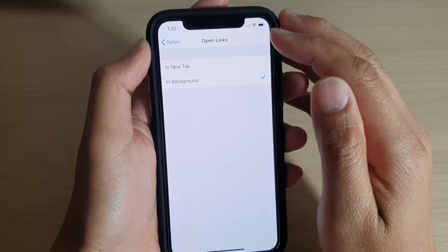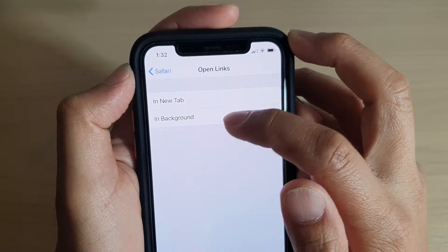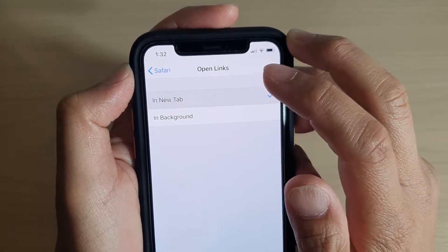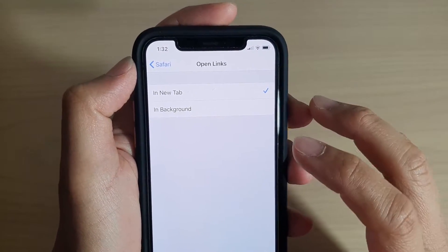Here you can choose between In New Tab and In Background. I will show you the difference between the two.